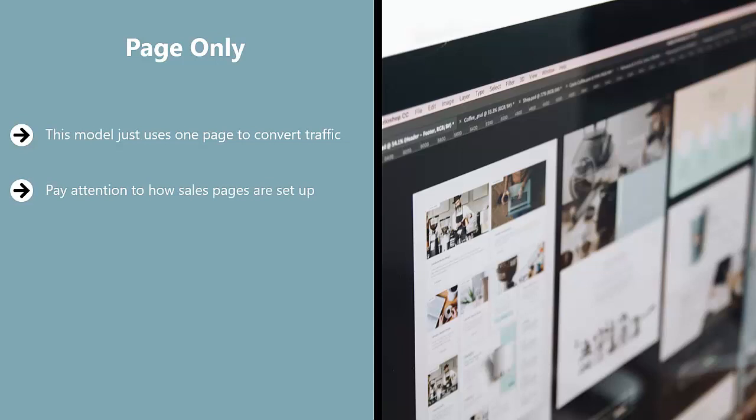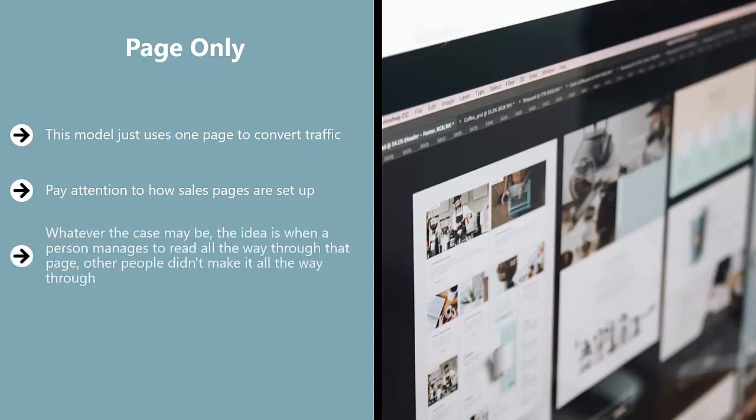Pay attention to how sales pages are set up. They're quite clever. They would start with an attention-grabbing header, and then they would try to pull the reader down the page. They would use all sorts of tricks to build credibility and stoke demand for their product that is being pushed. They would use testimonials, they would use fancy graphs, whatever the case may be. The idea is, when a person manages to read all the way through that page, other people didn't make it all the way through. In other words, that page acted as a funnel. Basically, it filtered people who are not really all that serious.